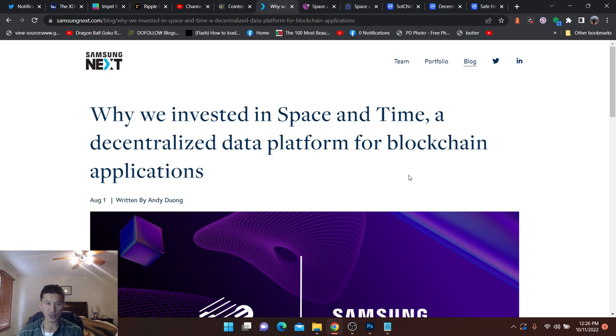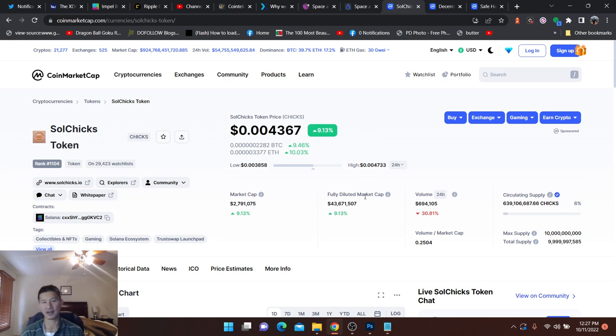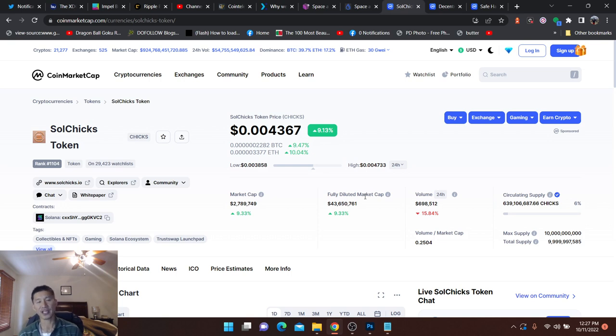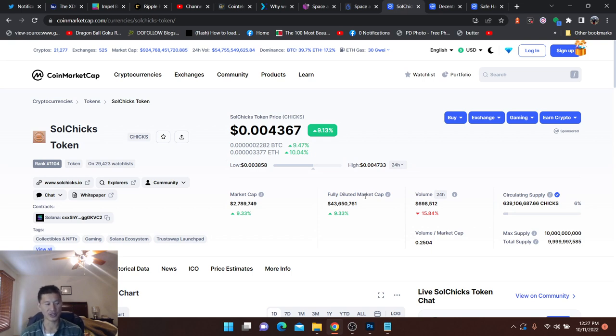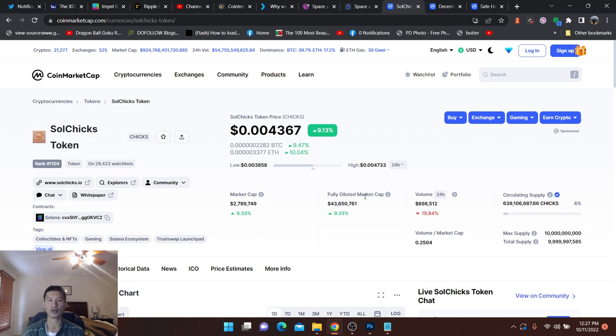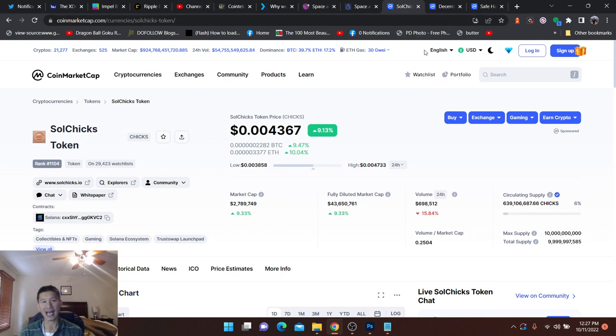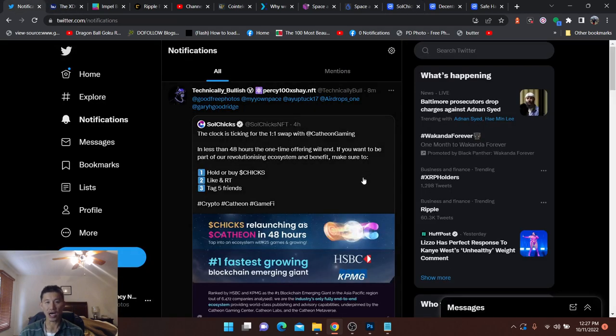The next one we talked about yesterday. Cathion Gaming. And their coin is called Soul Chicks, which is the most popular game on the Solana blockchain. Which, obviously, isn't saying all that much. Volume is very low. The market cap is $2.7 million. Fully diluted is only $43 million. Well below that $200 threshold. They're outside the top $1,000. And, even if they're fully diluted, it's only tens of millions. So, a lot of room for growth.